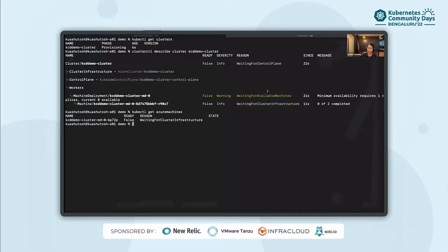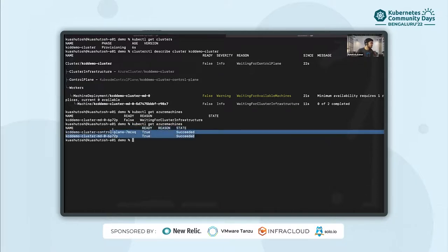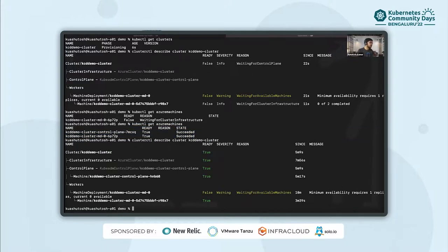It takes a little while to get this created, so we have fast-forwarded the video for the sake of time. Now running kubectl get Azure machines, we can see that the machines have succeeded. Let's also run the clusterctl describe command and we can see that the state is true for cluster infrastructure, control plane, and worker.